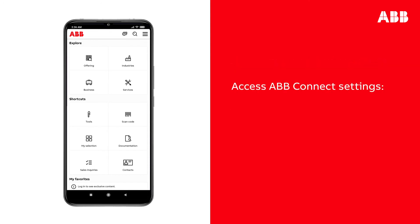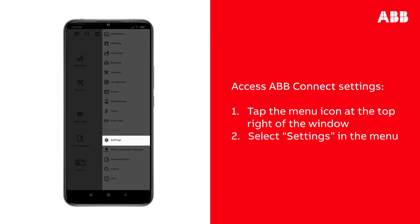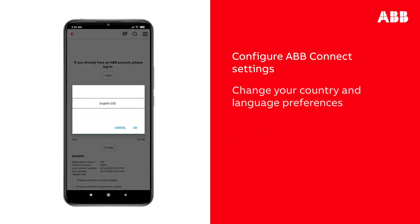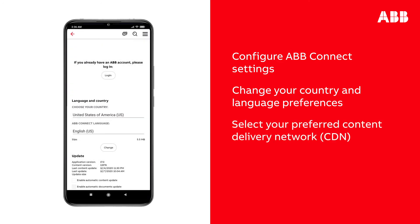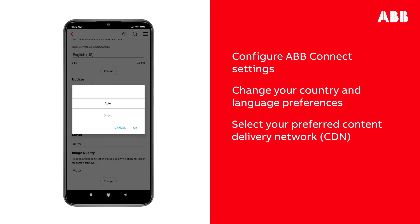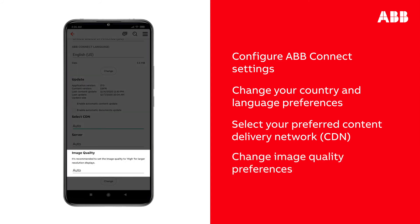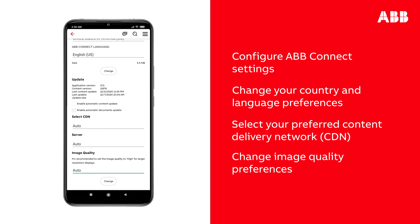To do so and configure ABB Connect, tap the menu icon at the top right of the window and select Settings in the menu. You can change your country and language preferences here. Tap Change to apply. You can select your preferred content delivery network or CDN here — it is recommended you select Auto. You can also change image quality preferences here. Select Auto to ensure you get the optimal quality versus display speed ratio.